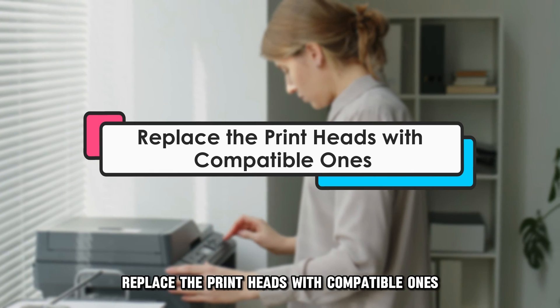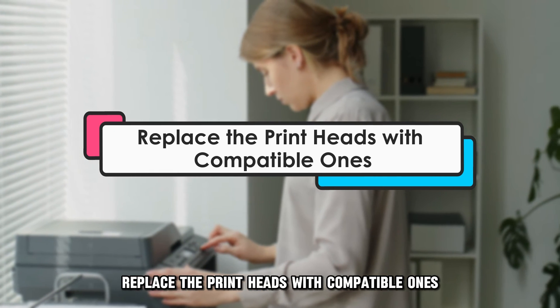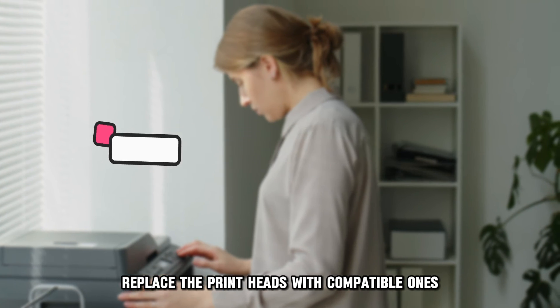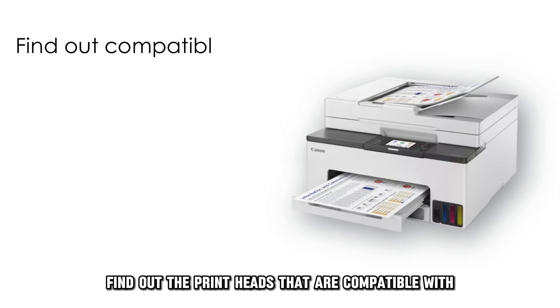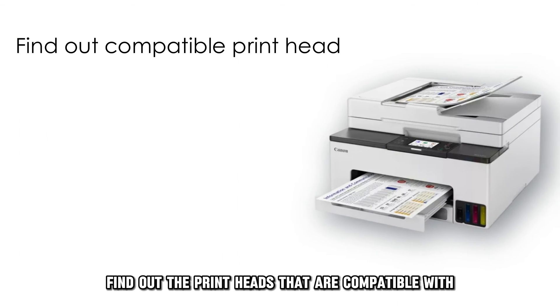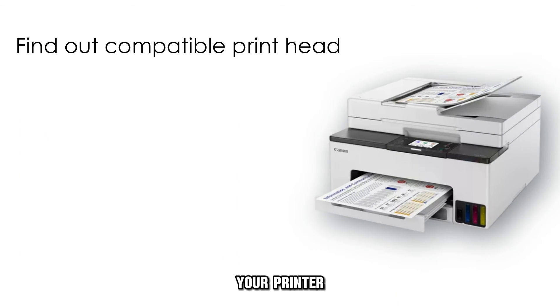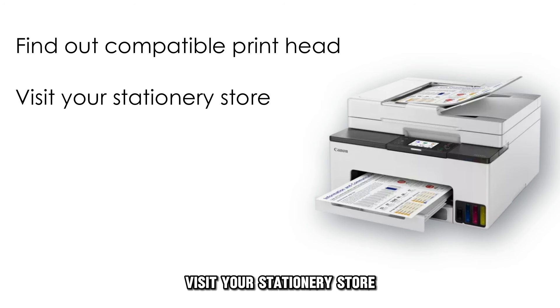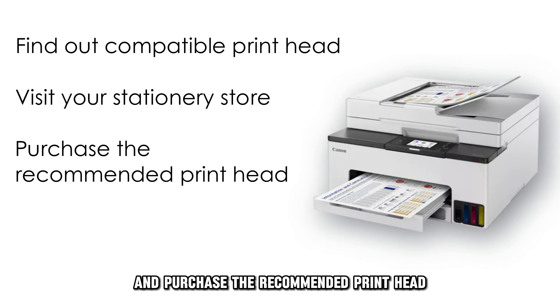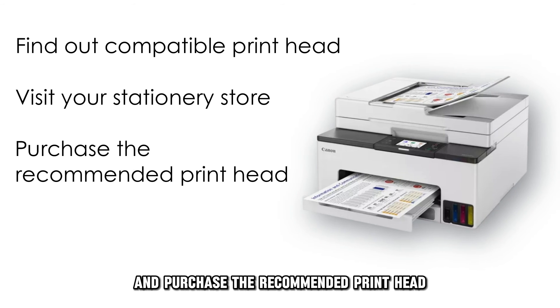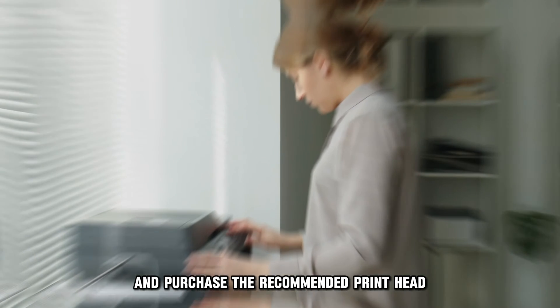Replace the printheads with compatible ones. Find out the printheads that are compatible with your printer. Visit your stationery store and purchase the recommended printhead.